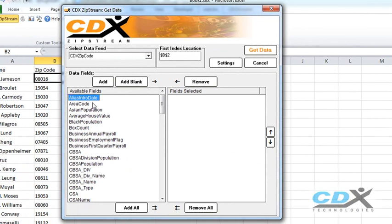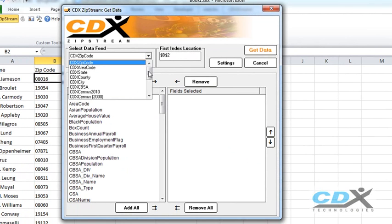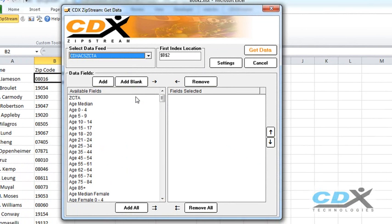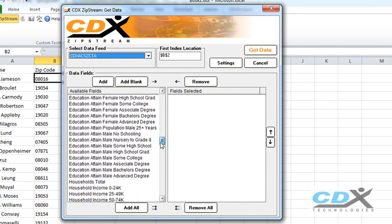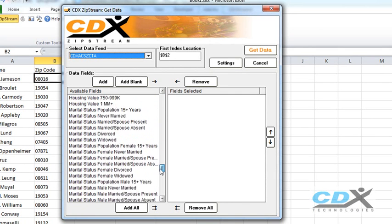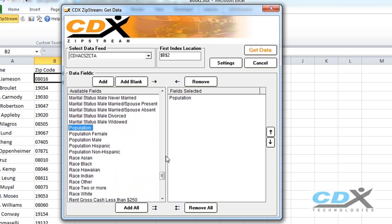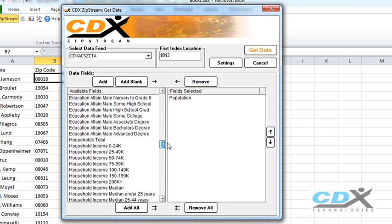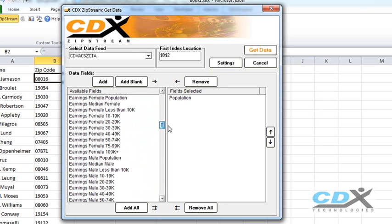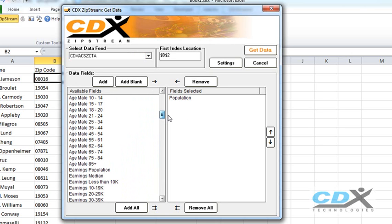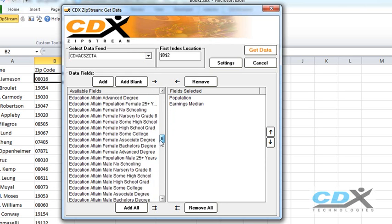First we need to select the correct data feed which will give us zip code data and now we can just pick and choose the data we need. So here we select population, median individual earnings, and median household income.